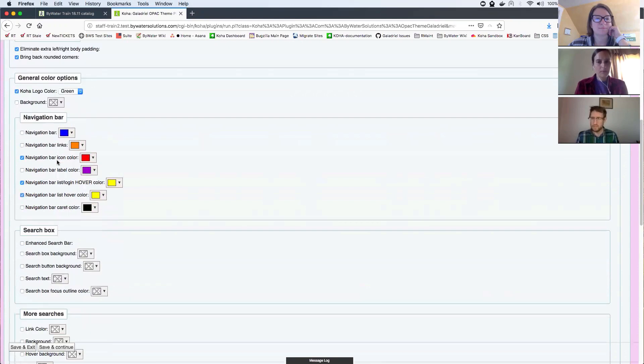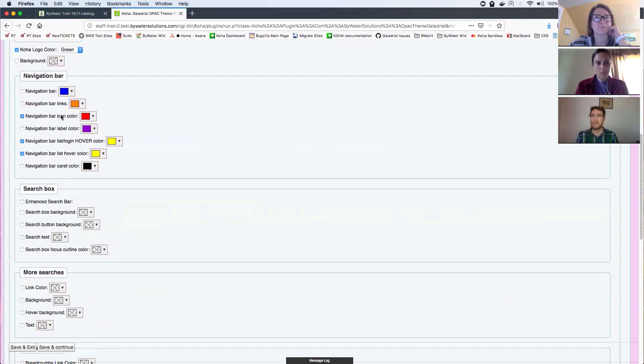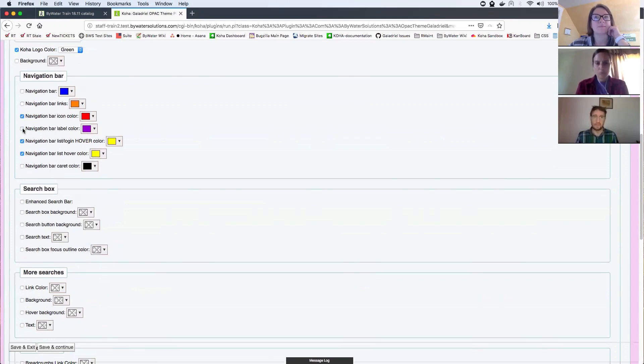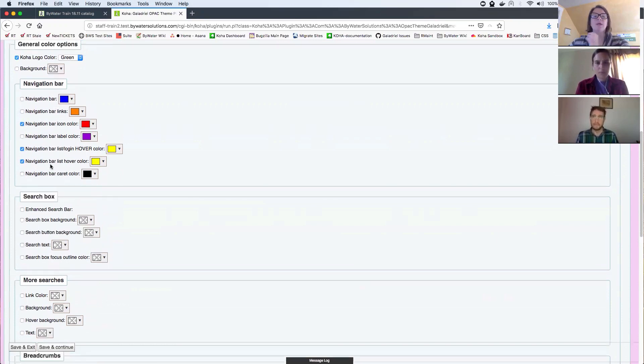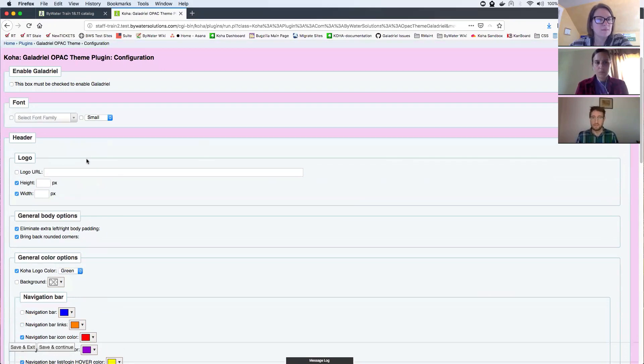And the rest of the options are really centered around color changes and hopefully the labels will be self-explanatory. And again, it's something you can play with and turn off at any point.